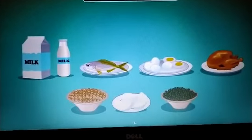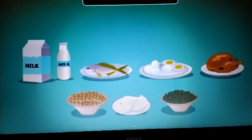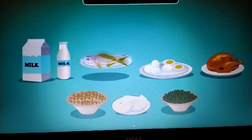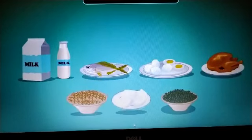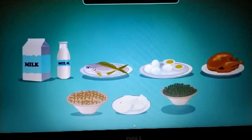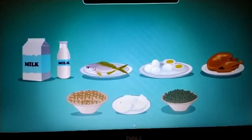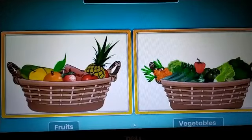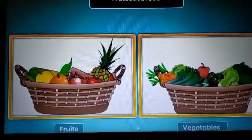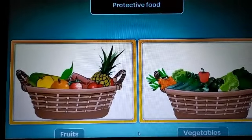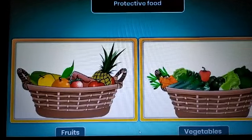Bodybuilding food helps our body to grow big and strong. Milk, fish, eggs, chicken, soya, curd, and pulses are some examples of bodybuilding food. Protective food protects us from germs and diseases. It keeps us healthy and fit. Fruits and vegetables are protective food.